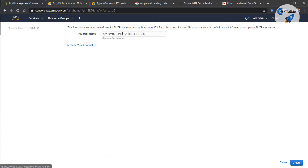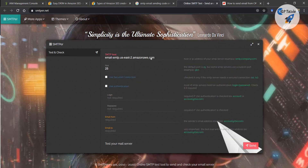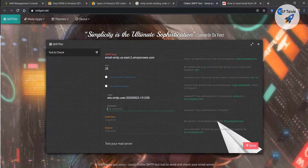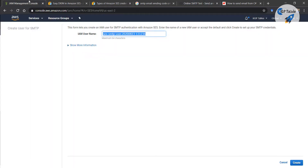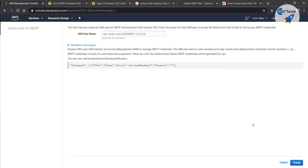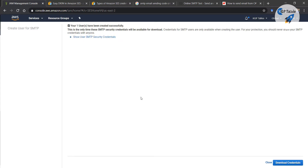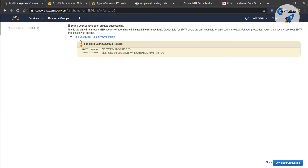Here we have got the username. I'm going to note this username, and then there is a password. To get the password you can simply click on 'Create'. After that you will be able to see your username and password.